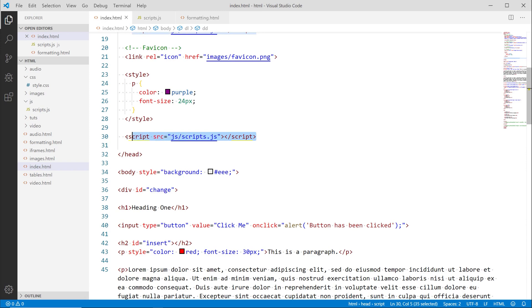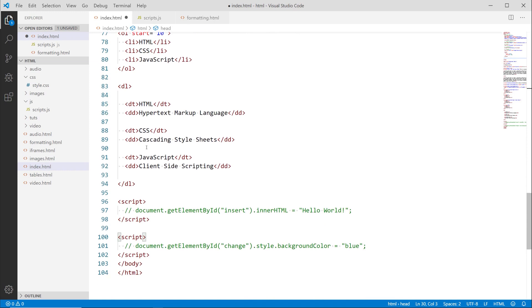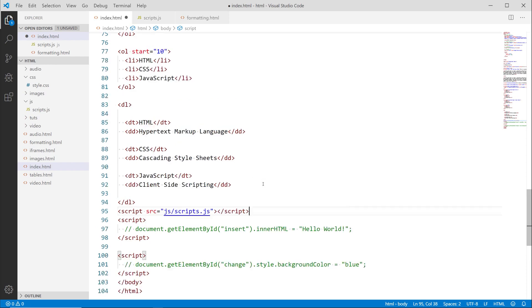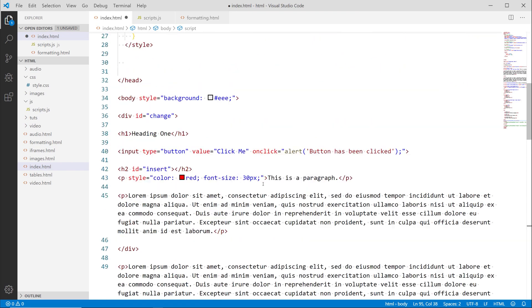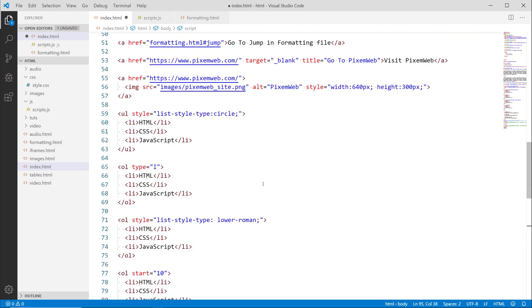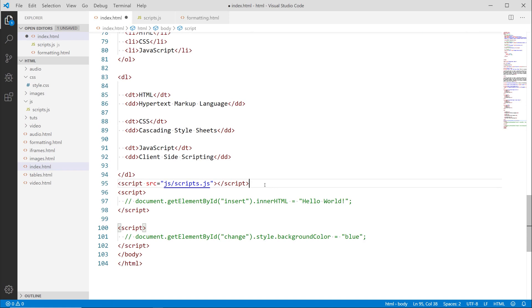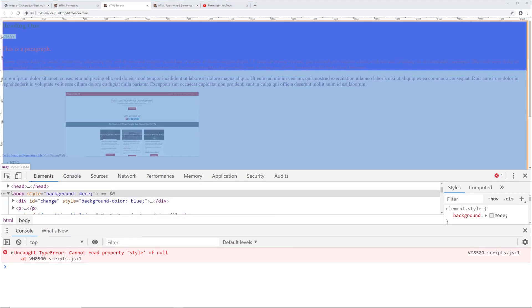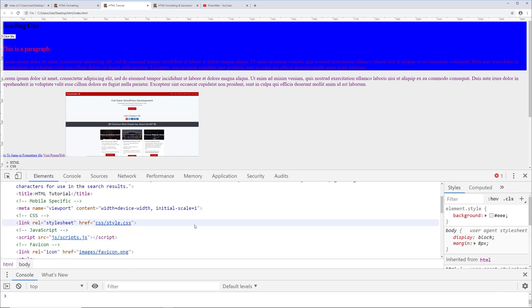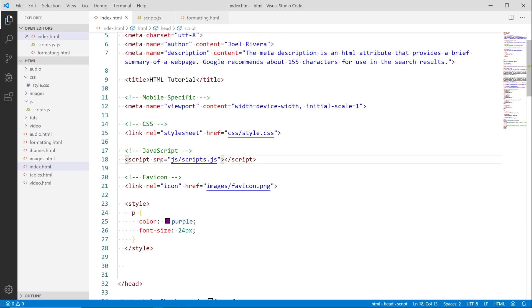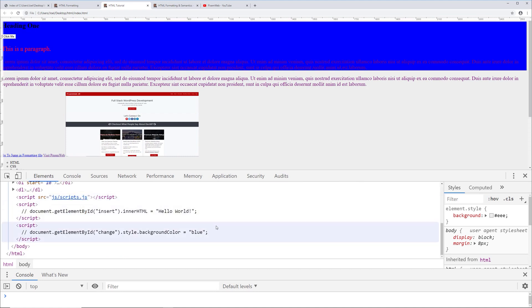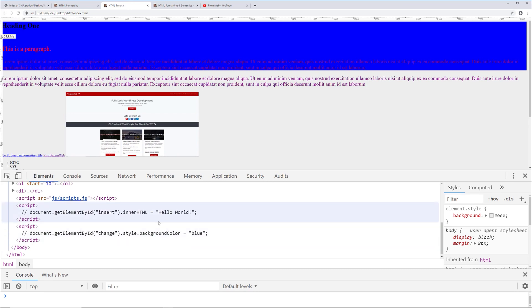To fix this, I'll cut the script reference from the head and move it down towards the bottom of the page. You'll see this done on many tutorials and websites - placing scripts towards the bottom. The reason is that the browser scans the document object model from top to bottom, and having scripts in the head can cause render blocking issues. Moving it to the bottom resolves this. After saving and reloading, it's now working. The error is gone and the script file is referenced at the bottom of the HTML document.